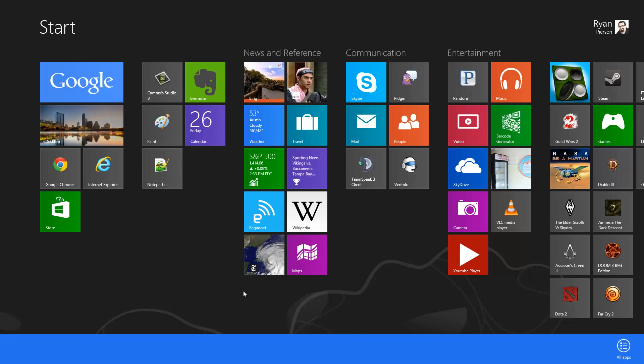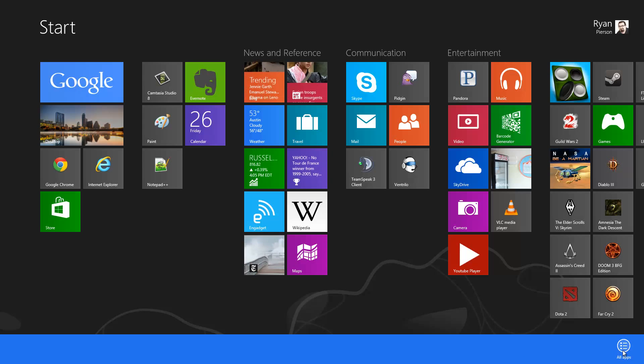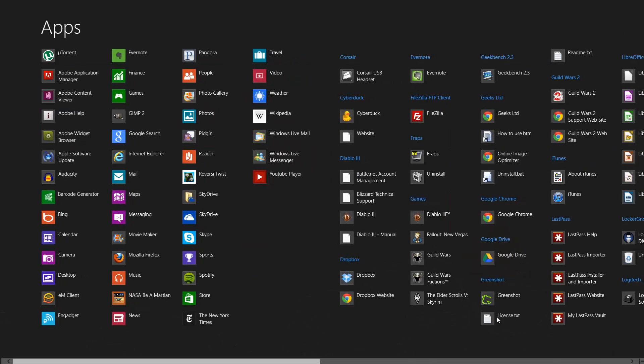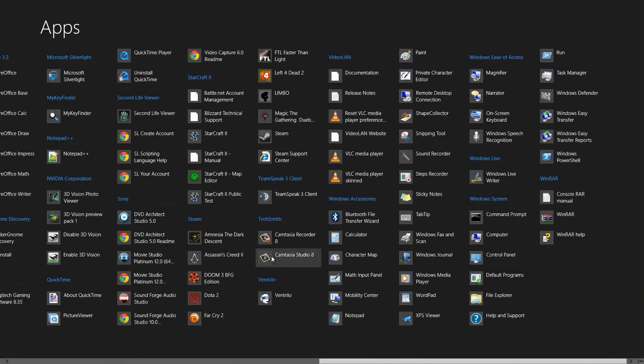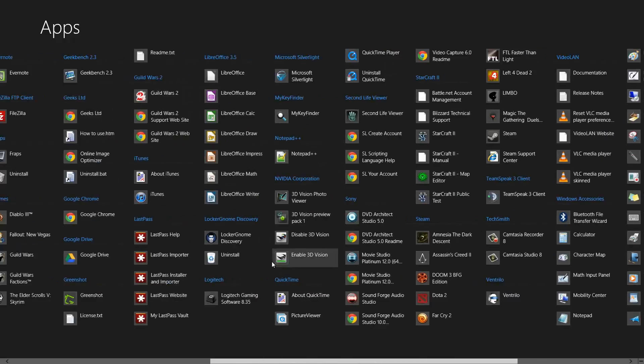just right-click, and in the lower right-hand corner, you'll see all apps. This little icon, click that, and all of your installed programs will appear.